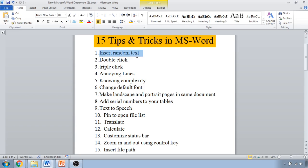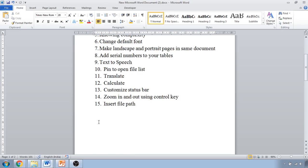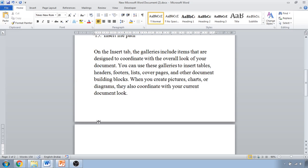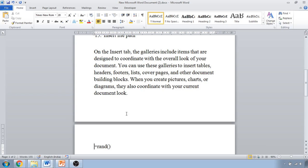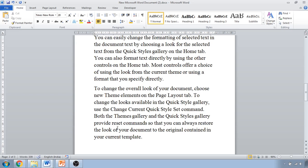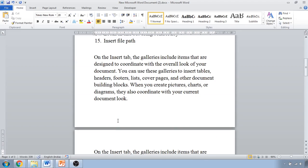The first tip is inserting random text. To insert random text in your document, just press '=rand()' and hit Enter. You can insert one paragraph or more. If you type '=random()' and press Enter, you can see it inserts random text.